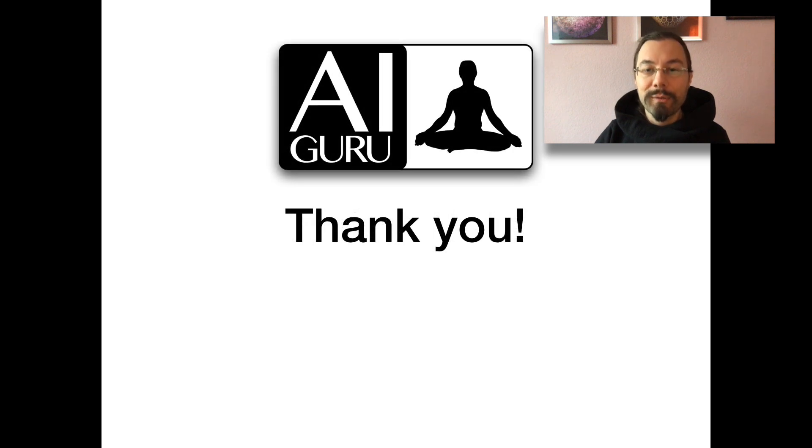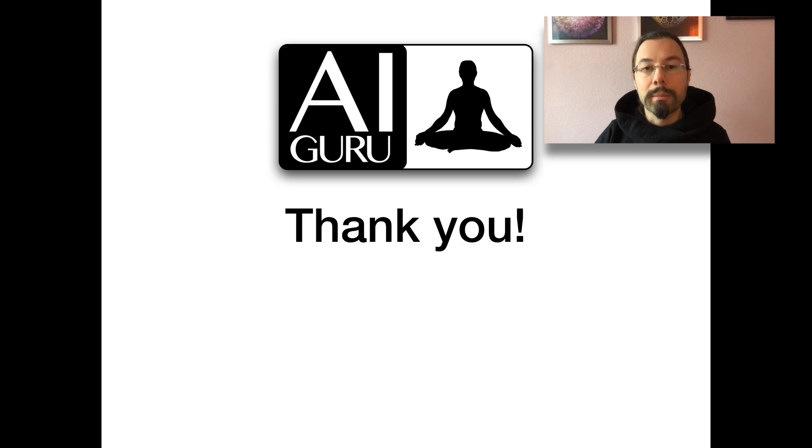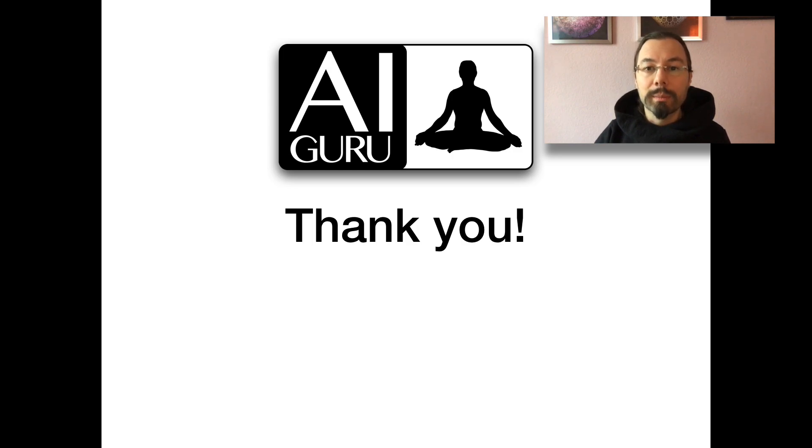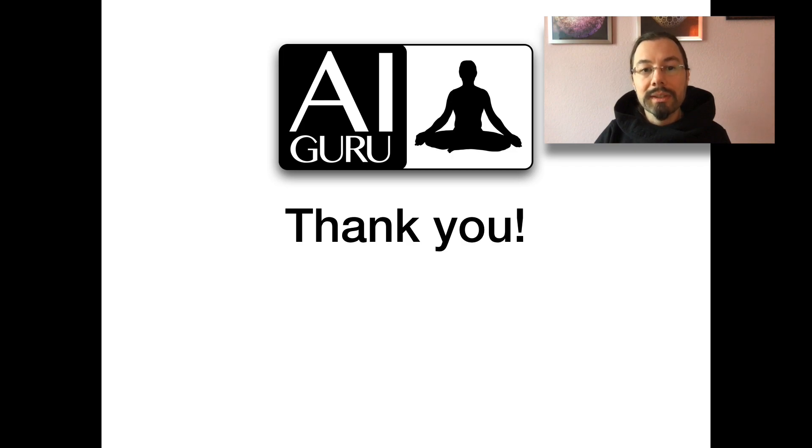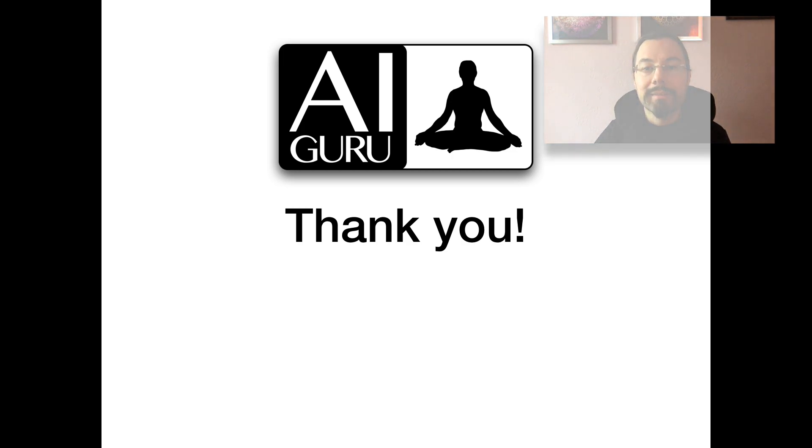Thank you very much for watching. If you want to support my mission, you can do this in many ways. Become a patron, read my blog, add me on LinkedIn, connect on Facebook. You will find all the links in the description. And please like this video and subscribe to my channel. Namaste.